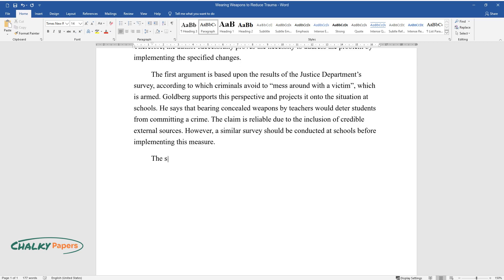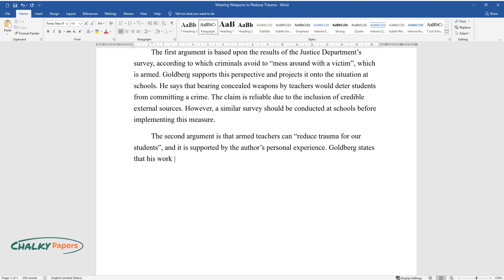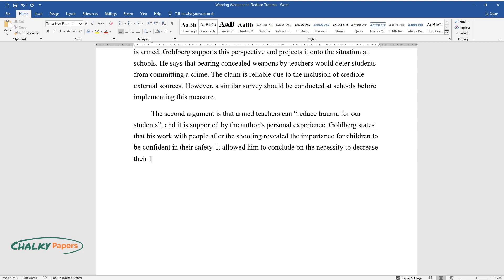The second argument is that armed teachers can reduce trauma for our students, and it is supported by the author's personal experience. Goldberg states that his work with people after the shooting revealed the importance for children to be confident in their safety. It allowed him to conclude on the necessity to decrease their level of stress by introducing the new rules of bearing concealed weapons by teachers.